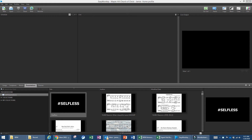Thank you for joining this training video for EasyWorship 7. This video will focus on some shortcuts and hints for setting up a new worship schedule in EasyWorship. When you open the program you'll come to this screen. As you can see, there is nothing in the schedule currently, so we have to start from scratch.